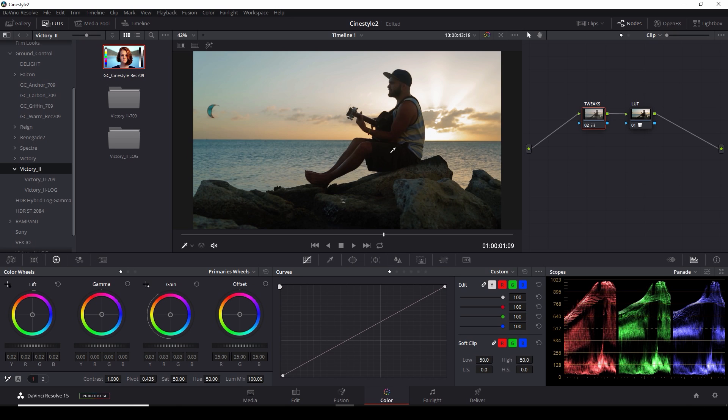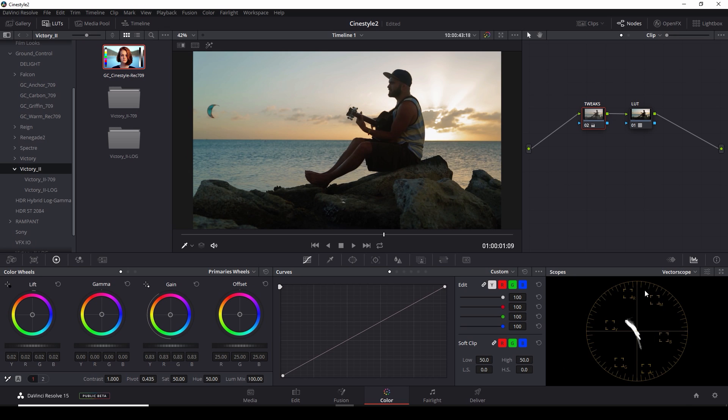I'll also say this could probably do for some more saturation. We check over to our vector scope. Things are still at a decent level. I'm going to just boost that a little bit just to bring some warmth to that sun.